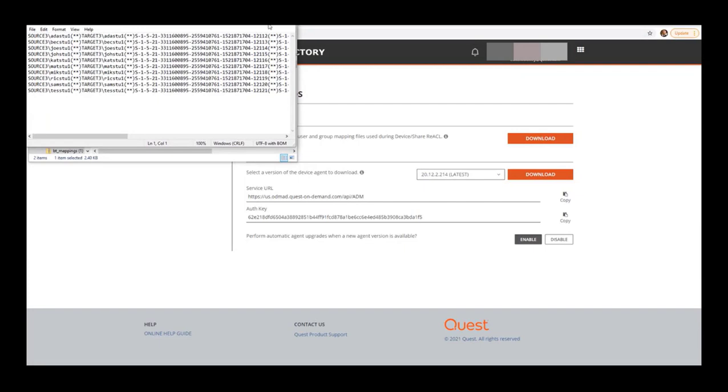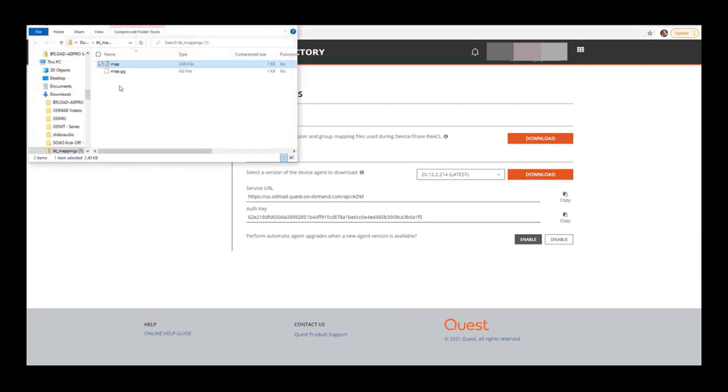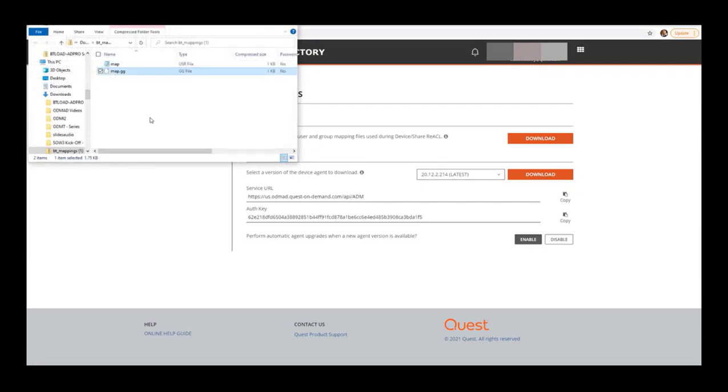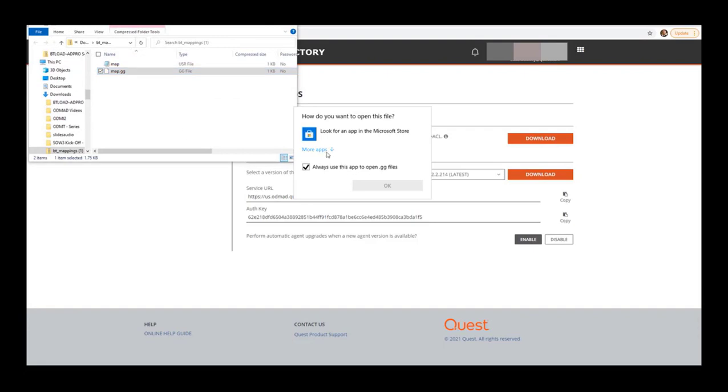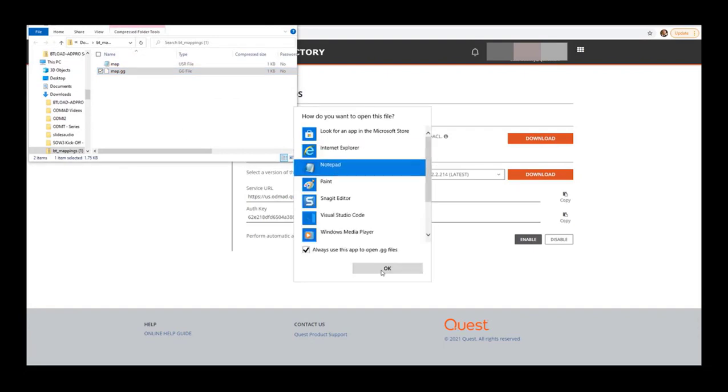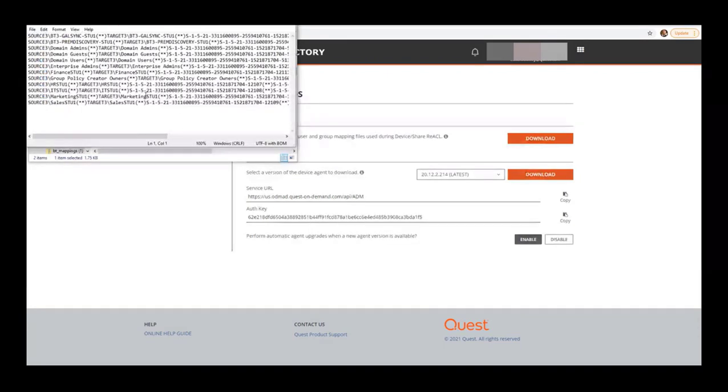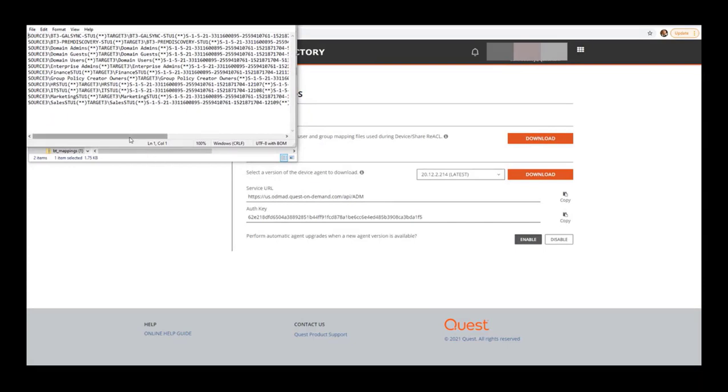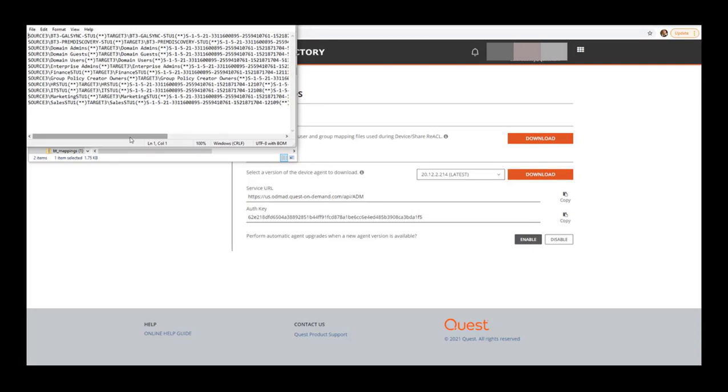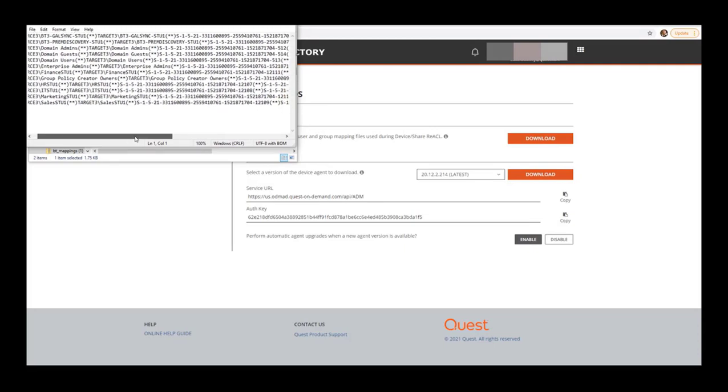It does look like there is, so that's a positive sign. Checking for these two files and checking for the users you want within it is one of the best practices you can do to prepare a profile for proper migration and to make sure it may work. Now we want to download the latest version of the device agent.